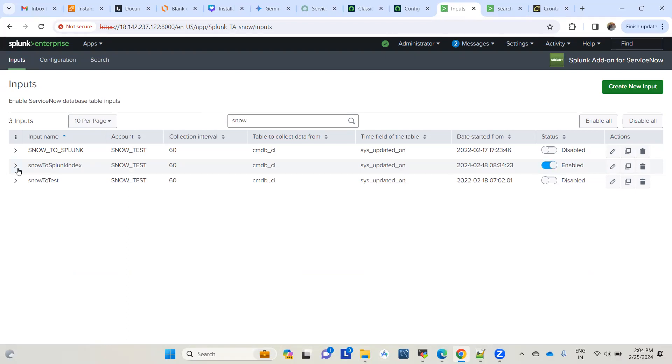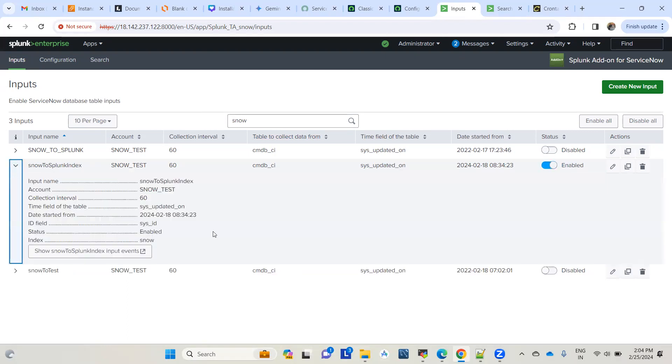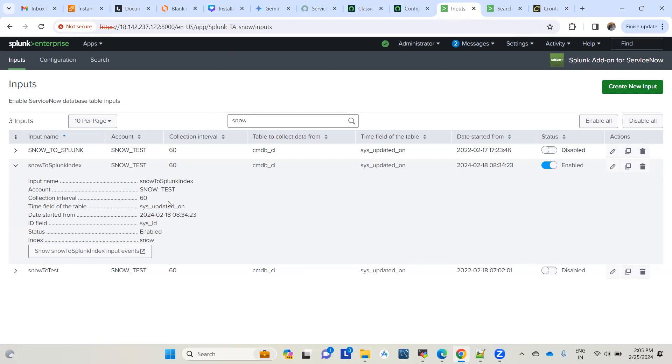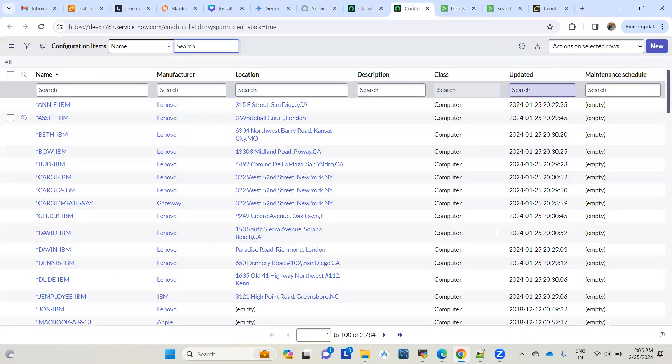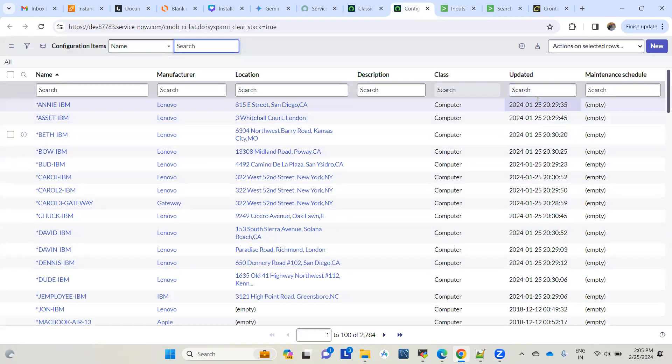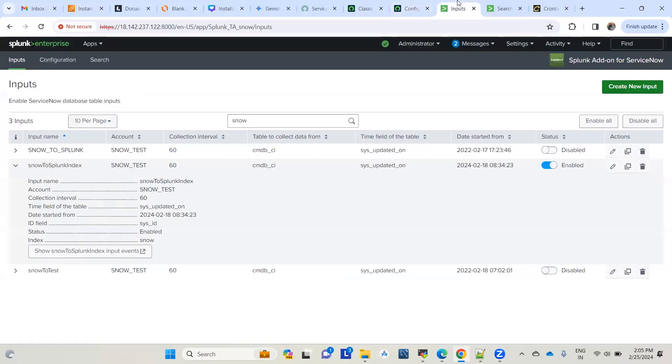As soon as you enable this input, it picks the start date. As I explained, by default it picks seven days before the current date. Today's the 25th of February, so it picked the 18th of February with the current timestamp in GMT, because the Splunk server is running in the GMT timezone. Now this input will check all records in the table and only pick records with an updated date greater than this start date.